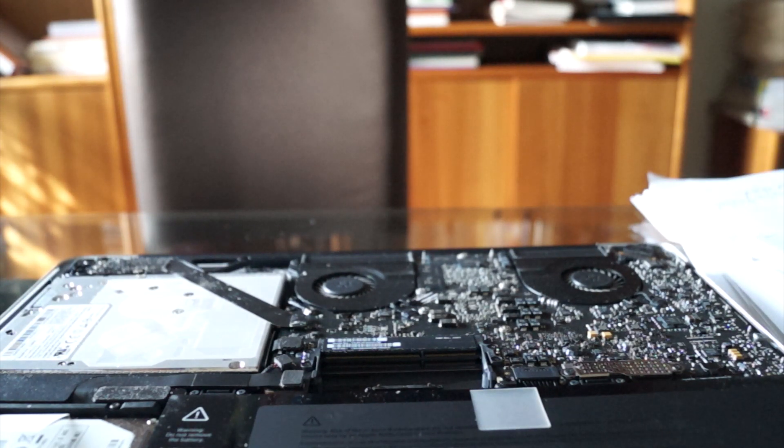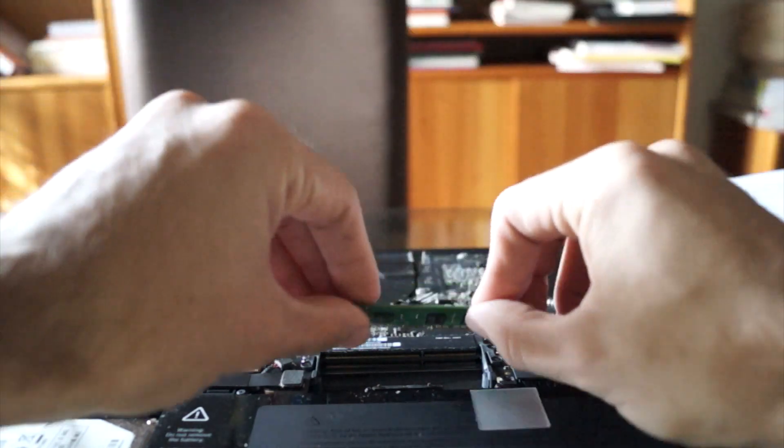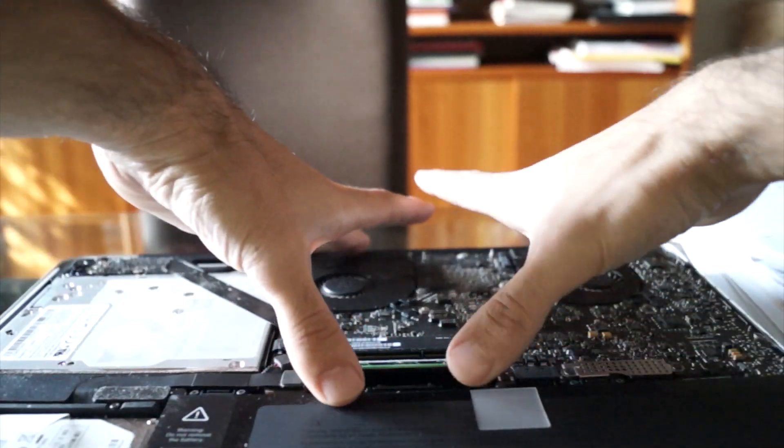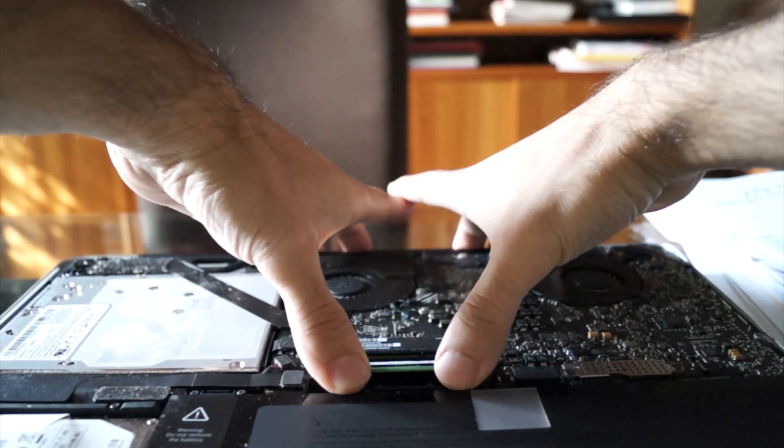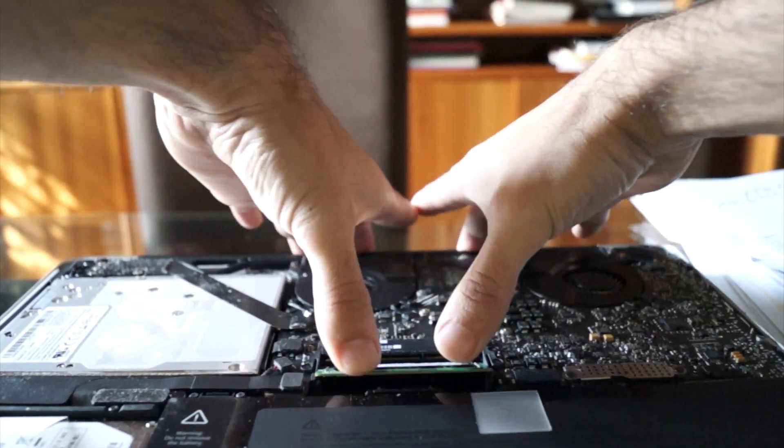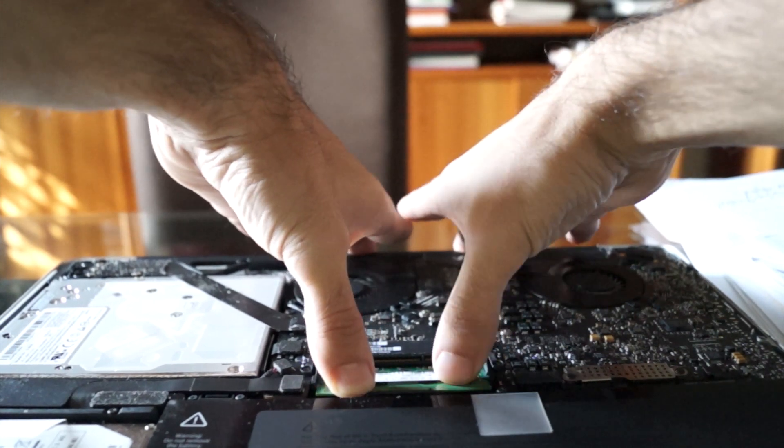You're then going to want to get your new RAM and put it right back in. Make sure you push down when you put the bottom one in. This one often doesn't go in all the way.